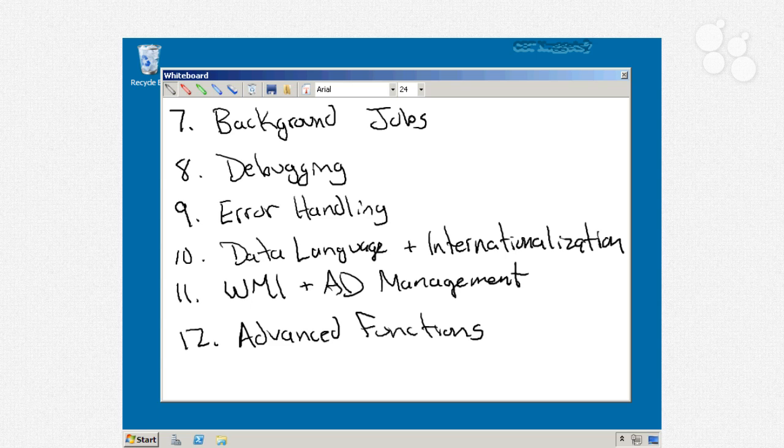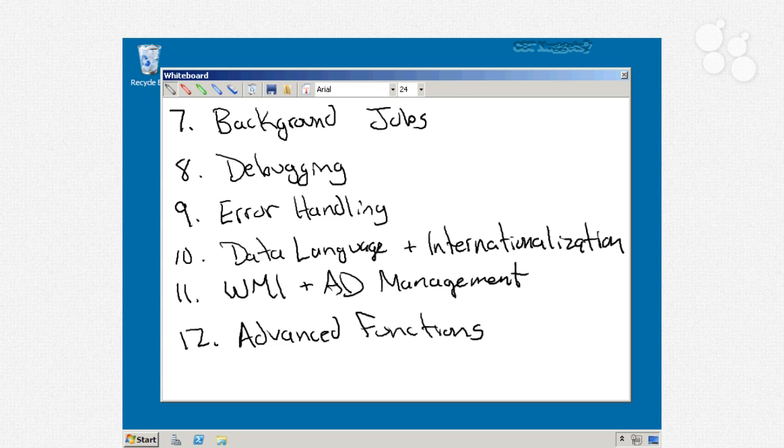Now, if you ever have a need to write a script that can be easily translated into different languages, maybe to share with colleagues in offices in a different country, then you're really going to appreciate the data language and internationalization features that have been added to PowerShell version 2.